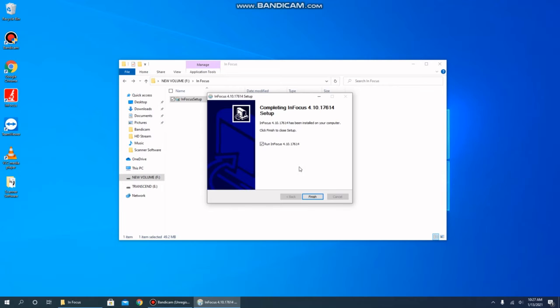When the software is fully installed, you will notice that an InFocus icon appears on your desktop and we're ready to go. At this time, it's important to make sure that the camera is powered on and connected to your computer via the USB 3 port.